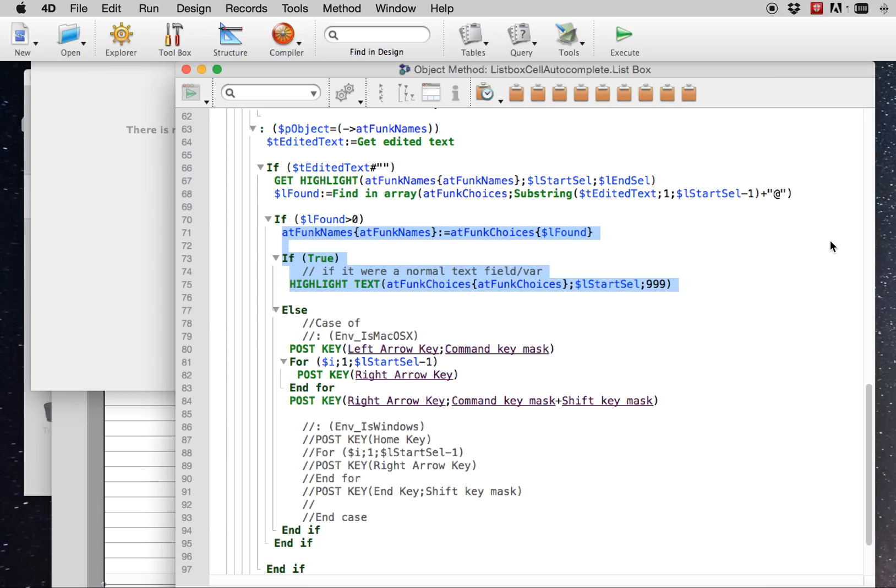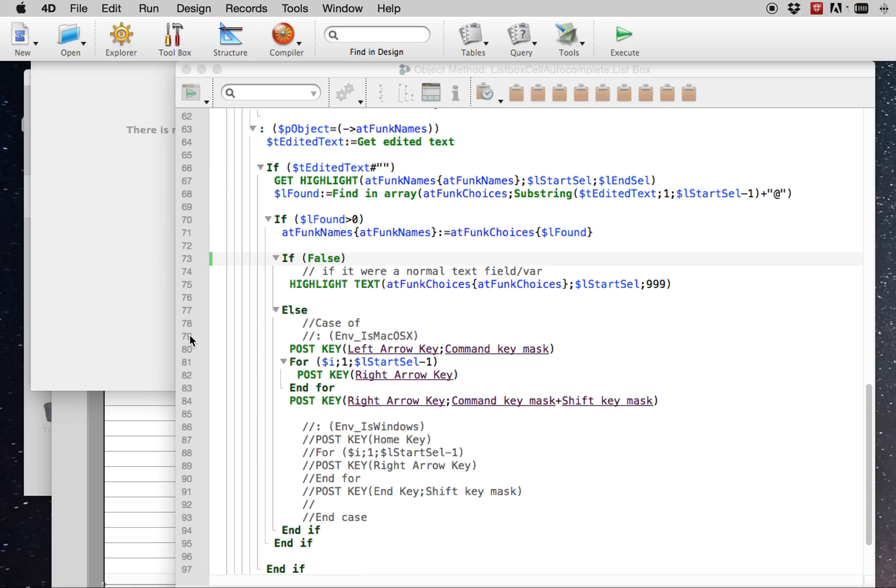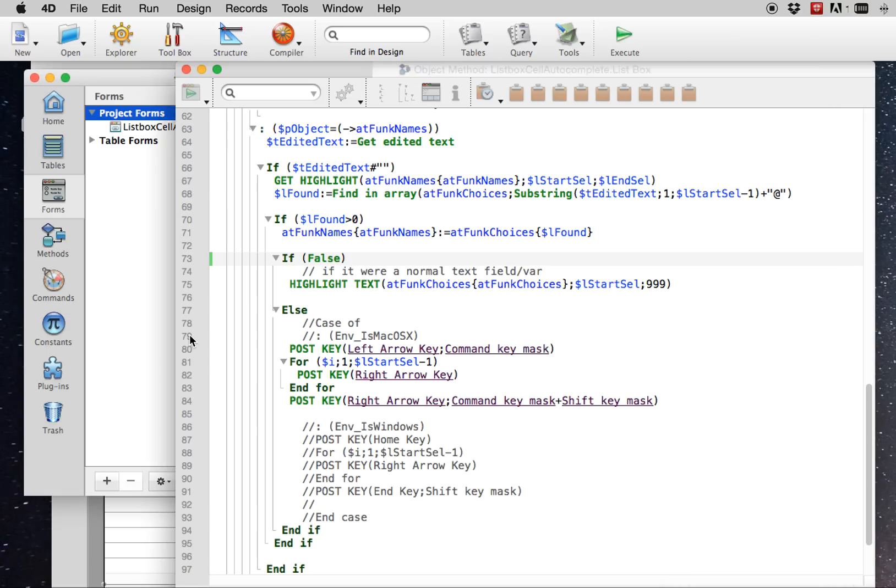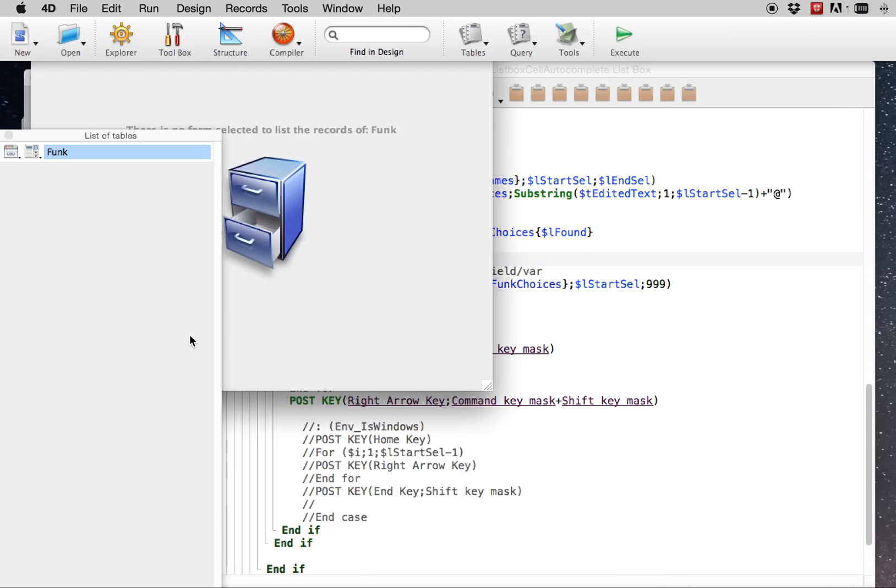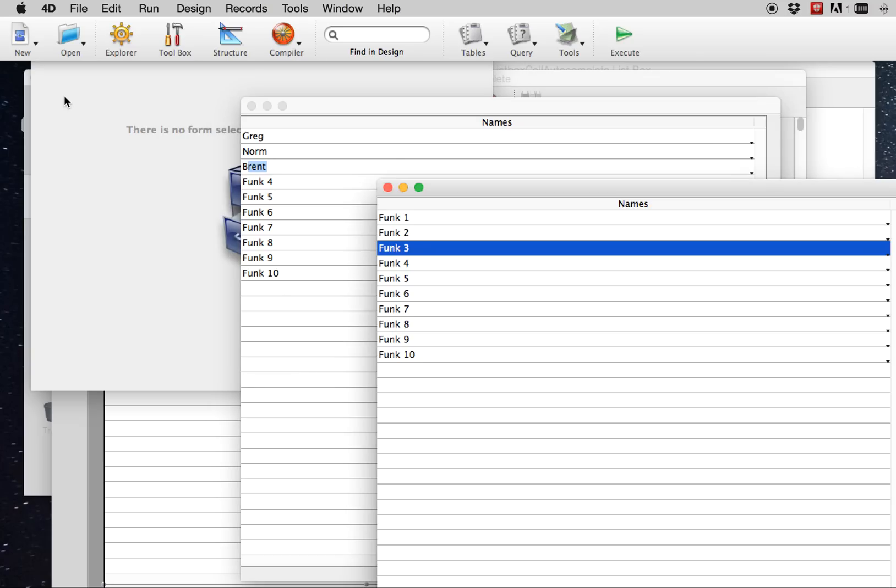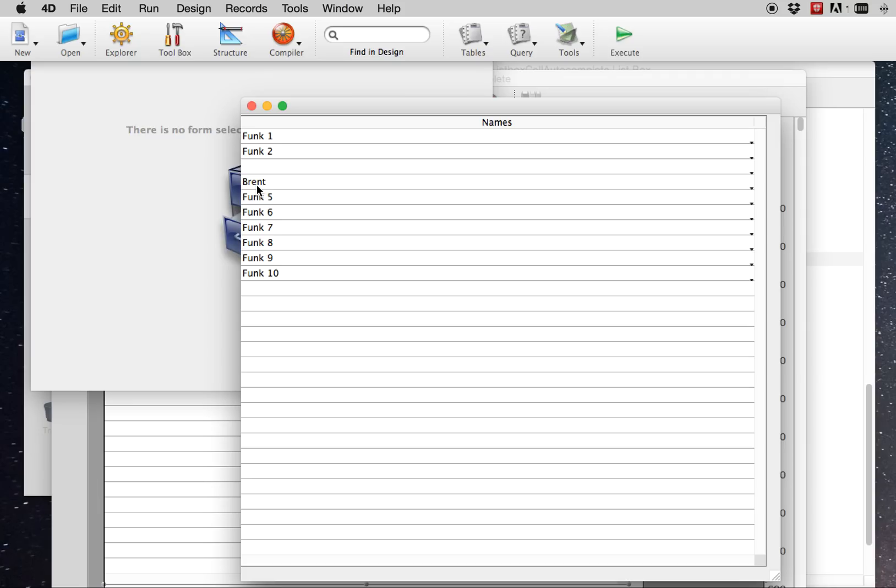And I'll just show you it actually working by switching the case here, setting that branch to false. And we'll bring up our form again. Okay, I lost it there. Okay. So then now as I type, let's go to another cell.